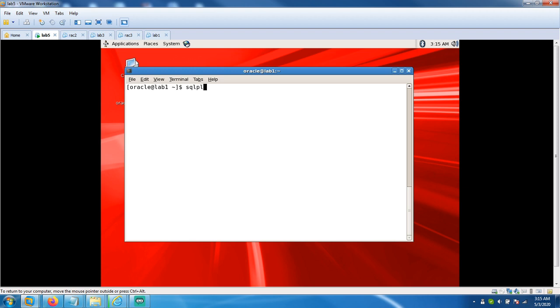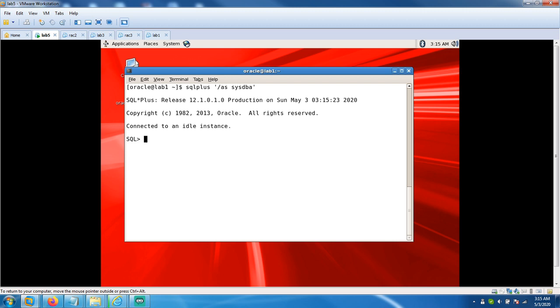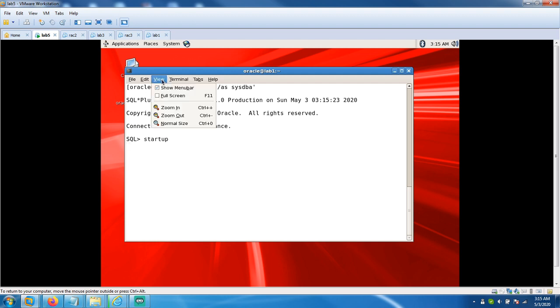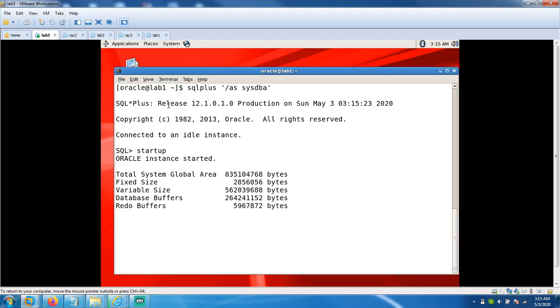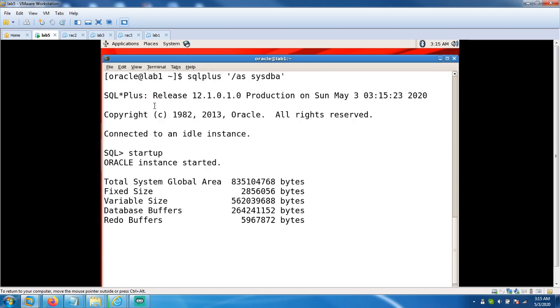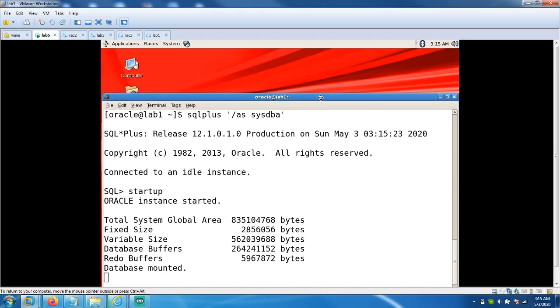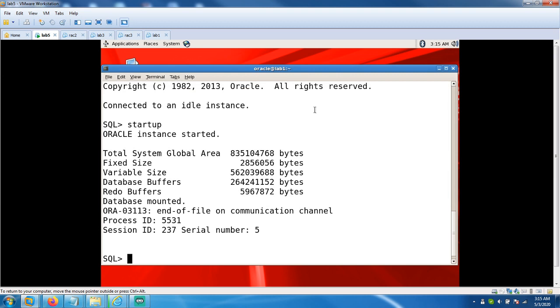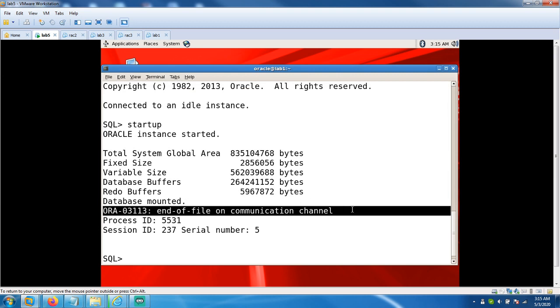Try to start up your instance, connecting to your database. Flash Assist TP, let's start up. Oh, received an error: end of file communication channel.